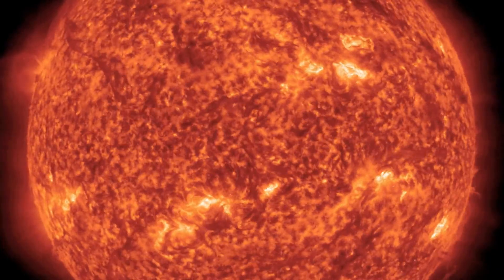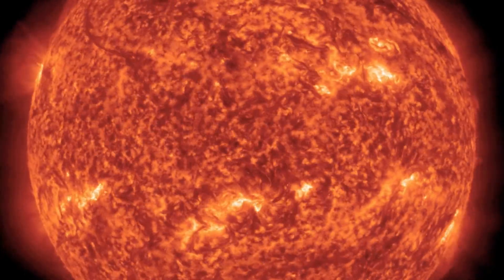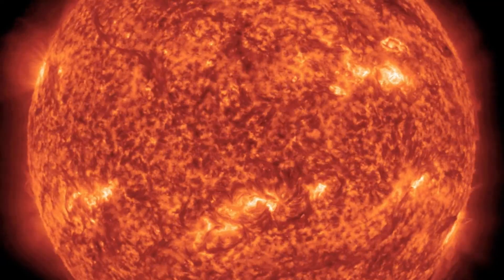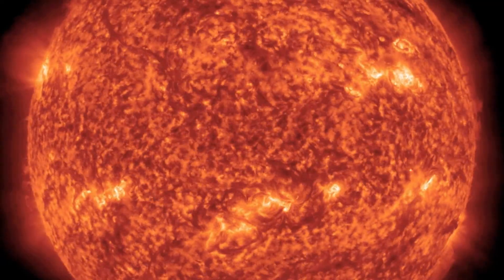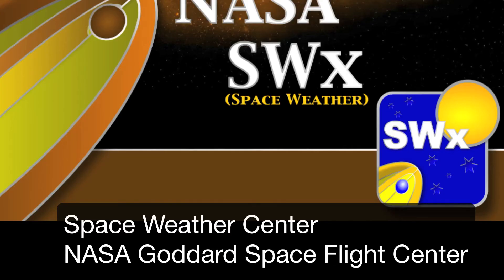Otherwise, the solar and geomagnetic activity is expected to be at low to moderate levels for the upcoming week. All of the data in this video is accessible from our Integrated Space Weather Analysis System, located at iswa.gsfc.nasa.gov. Thank you for watching.